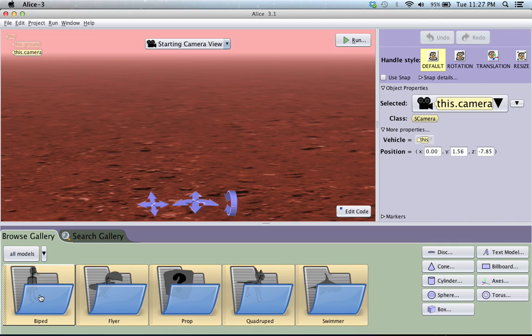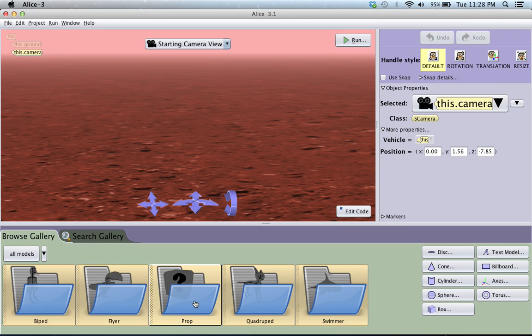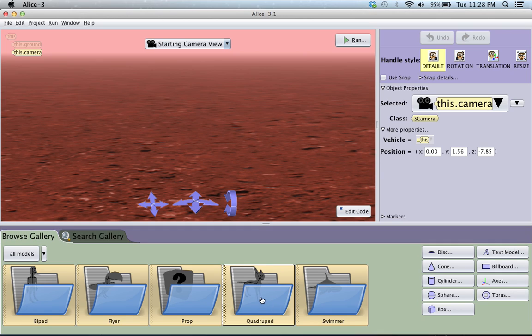bipeds, which is like people and other two legged things, your flyers, your props, which is going to be everything other than characters. So like wardrobes or castles or walls or roads or pretty much everything else besides these characters. You have your quadrupeds, which is like dogs, cats, anything with four legs and your swimmers for your sea scenes.